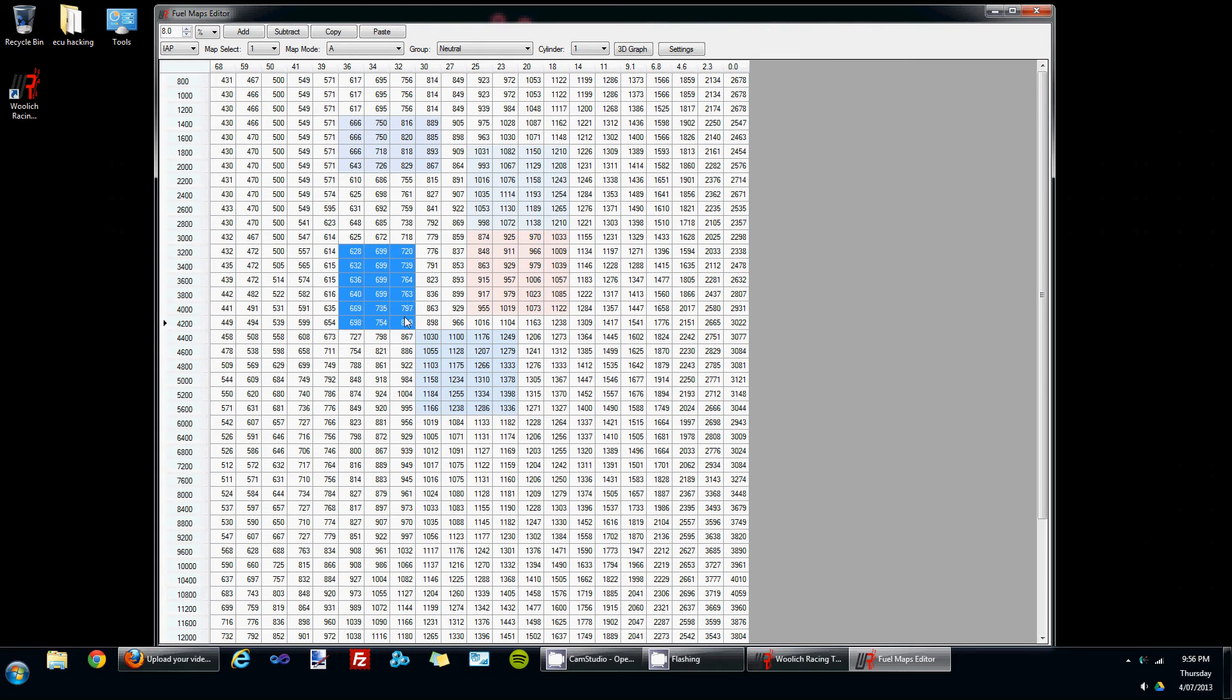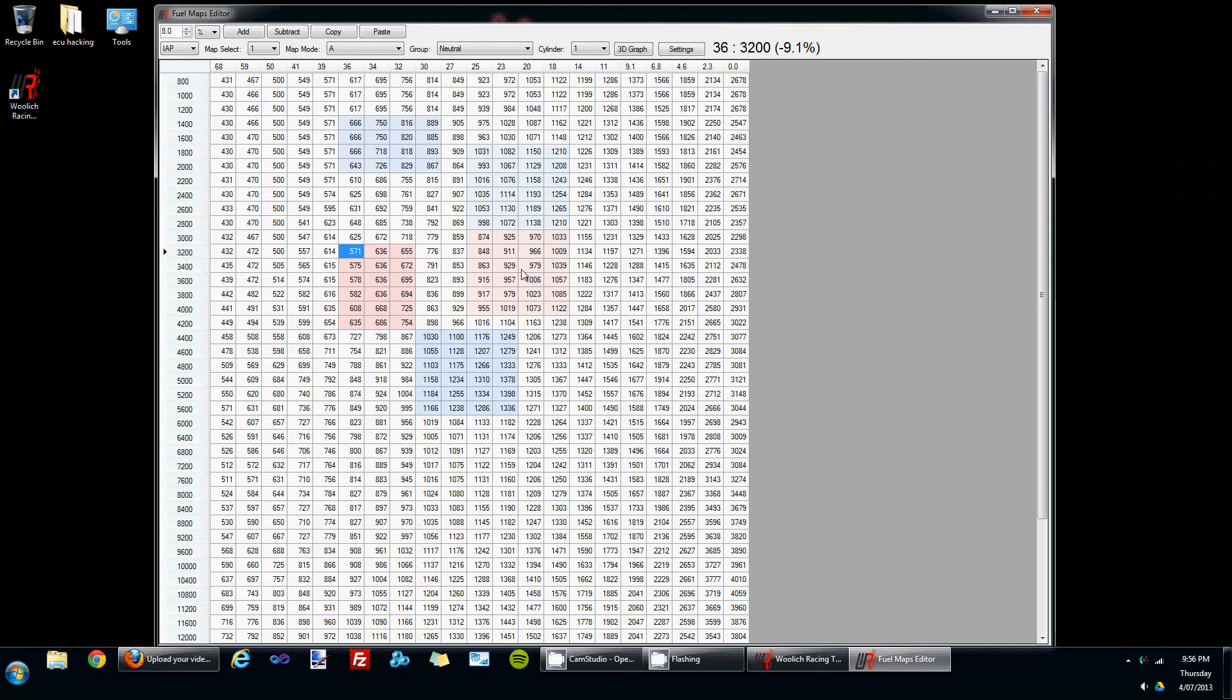If you select another range of cells and press the control key while pressing a number key, so I'm pressing control and 9, we'll see that 9 percent has been subtracted from this section of the fuel map.